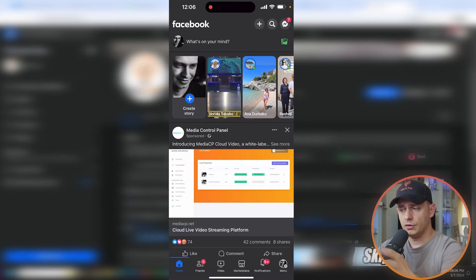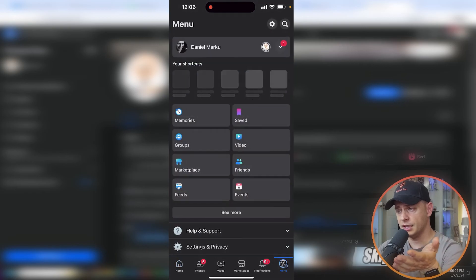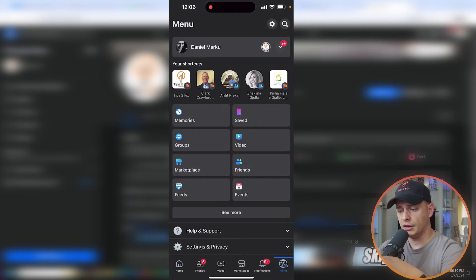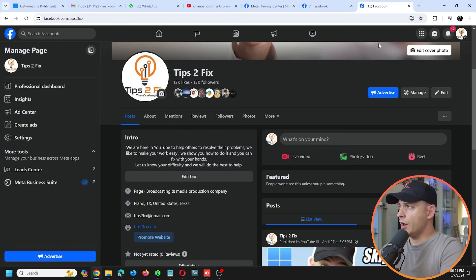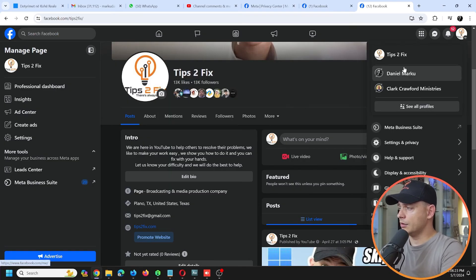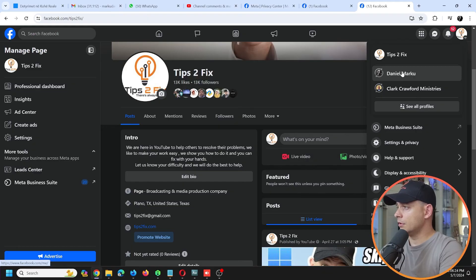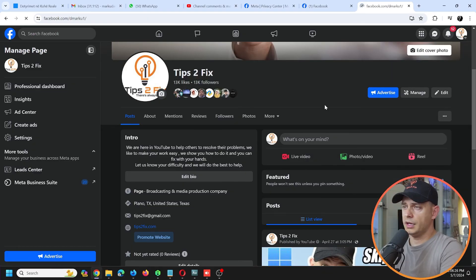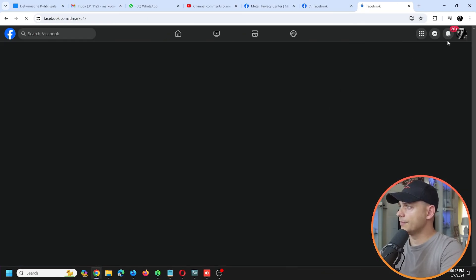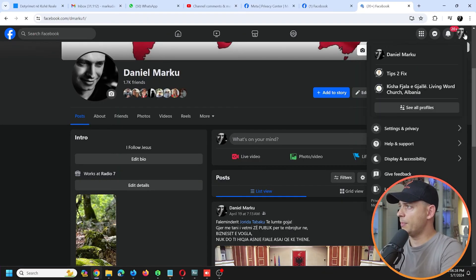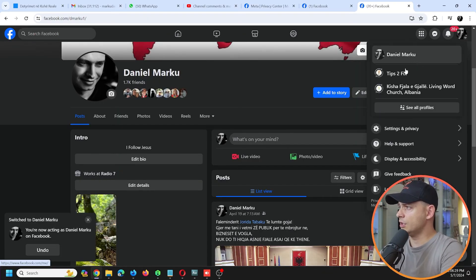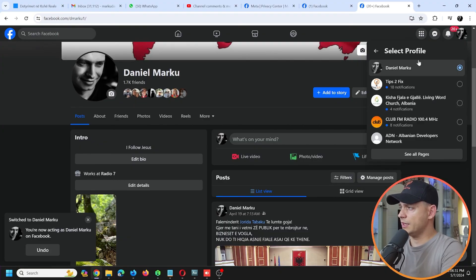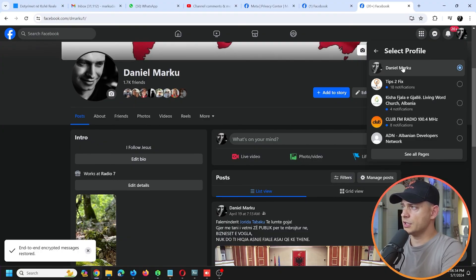...and let's go ahead and see my pages that I manage. See all profiles that I manage - the page that I deleted is not here anymore. That's it guys, so this is how you can remove admins from your Facebook page.